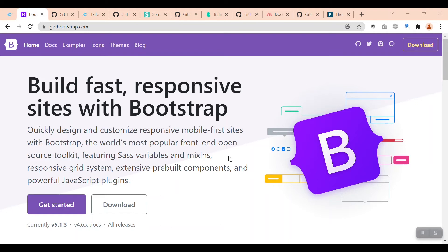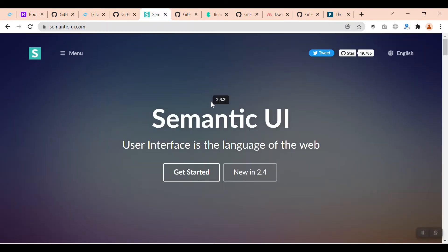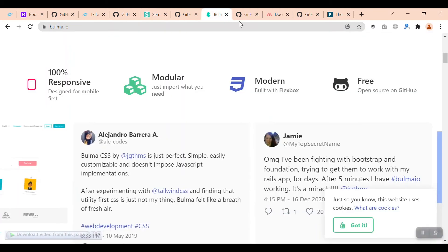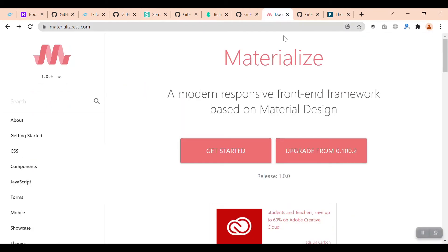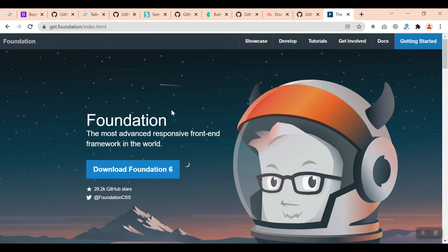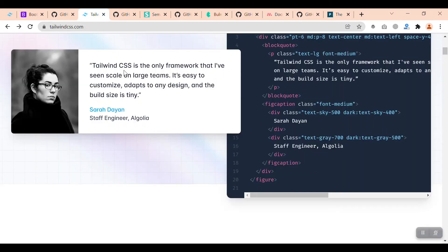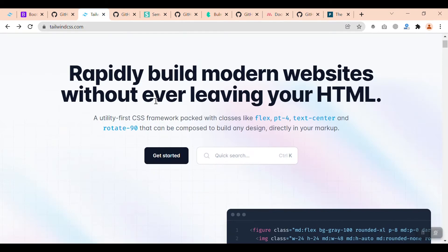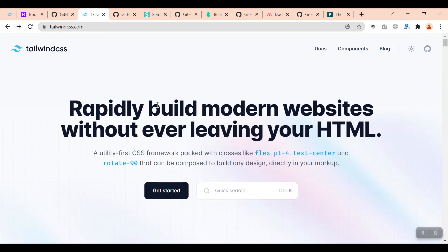Basically, we have two types of CSS frameworks. The first one is component-based CSS frameworks, for example, Bootstrap, Semantic UI, Bulma, Materialize CSS, and Foundation. These are all component-based. And we have only one utility-first CSS framework, which is Tailwind CSS.